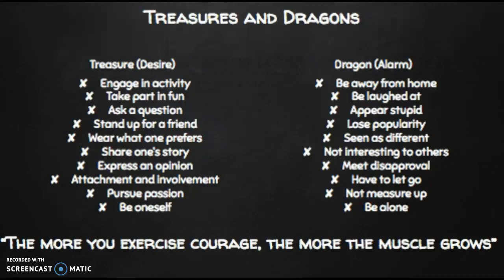For example, the first one is a student may be interested in engaging in an activity, but what might hold them back is fear of being away from home. So as you look through all the examples, make sure that you take a look at the right-hand column to see what alarms may be raised for them to take part in these different activities.